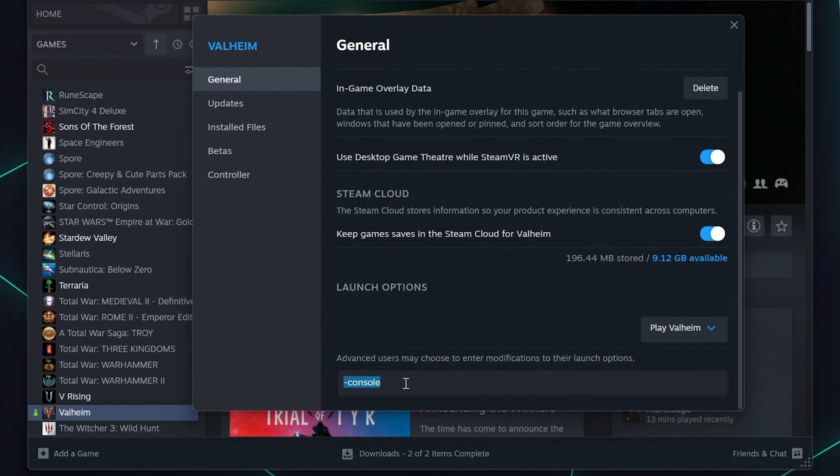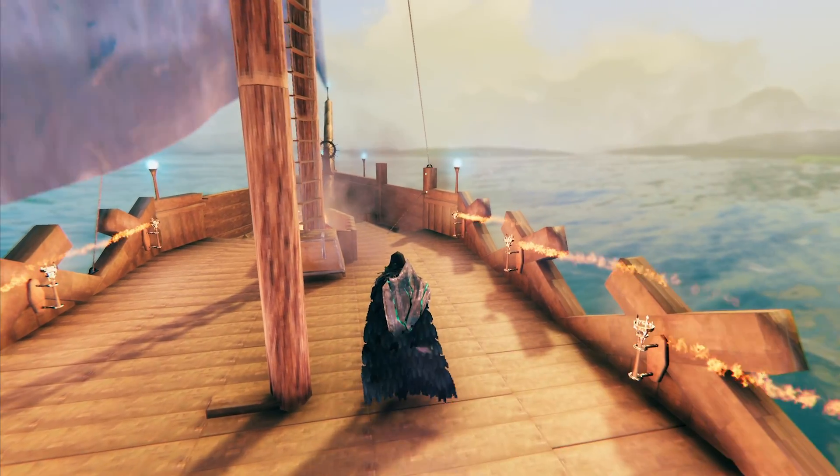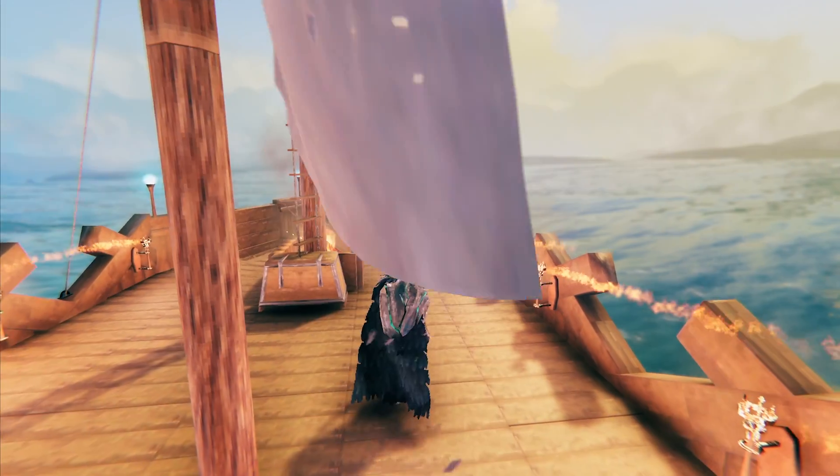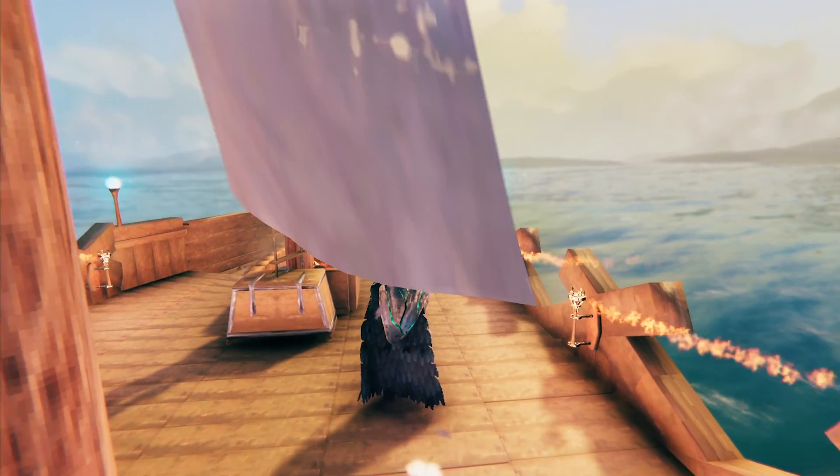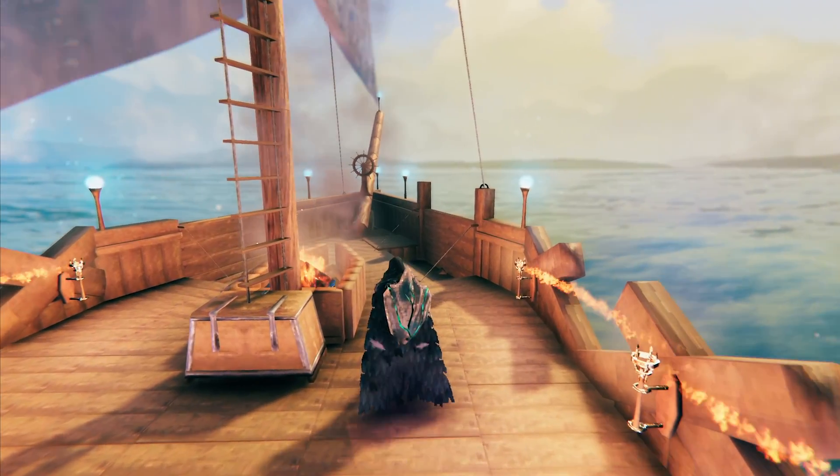On Steam, you will also need to have the console enabled under the Valheim launch options by typing in hyphen console. We will list some in-depth guides on how to do these steps in the description.